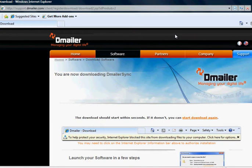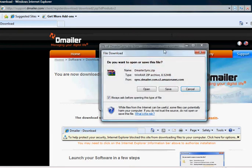DemailerSync is designed to run from a portable storage device but if you don't have one yet you can save it to your desktop and copy it there later.